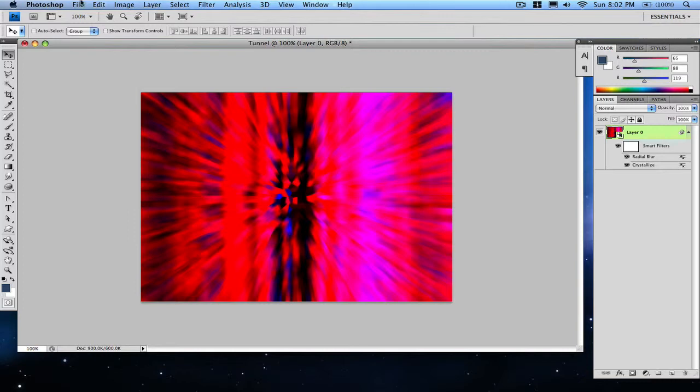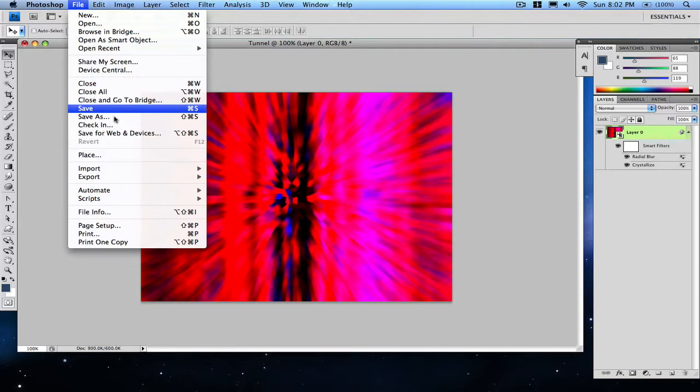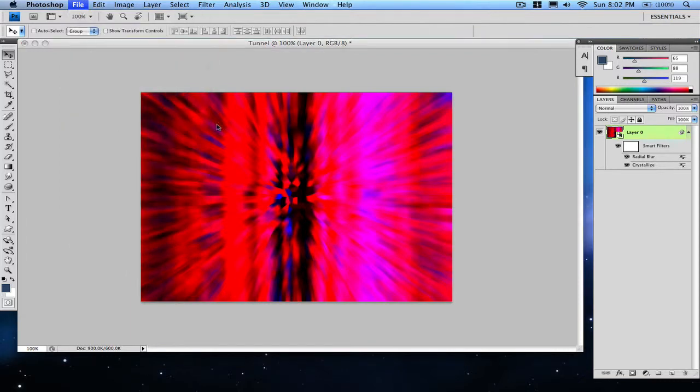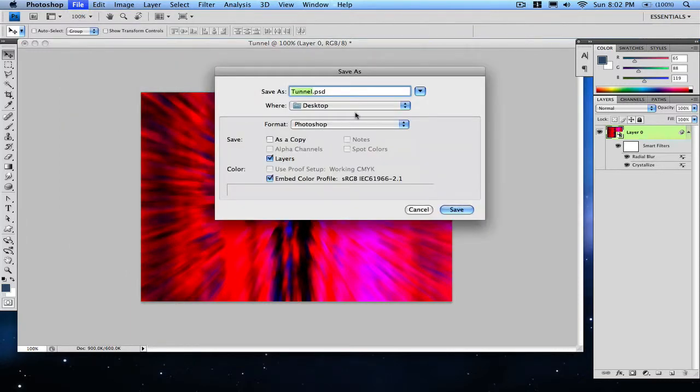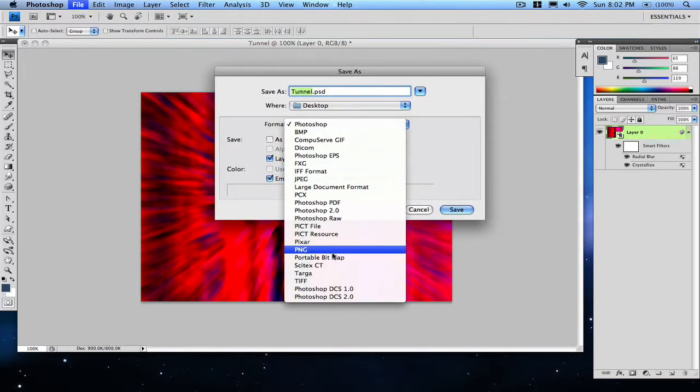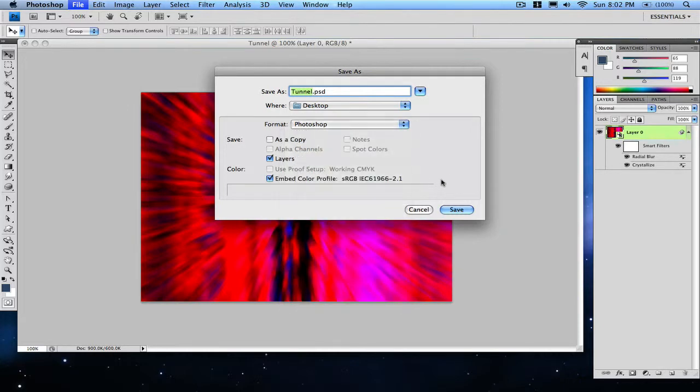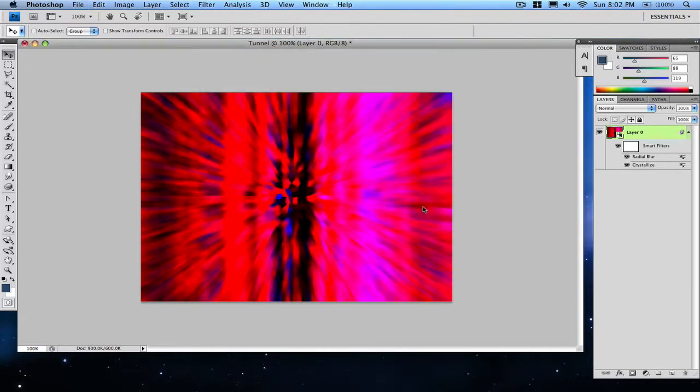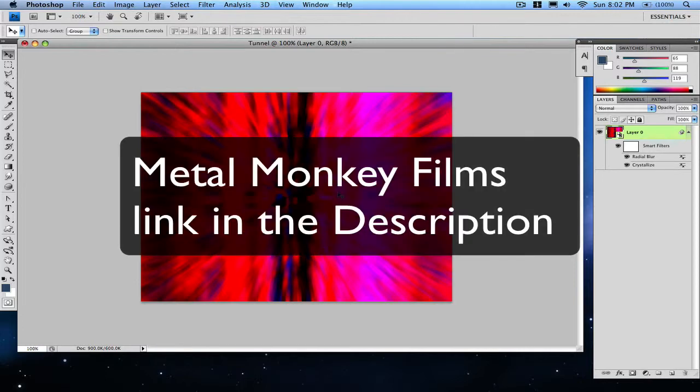Just save as wherever you want—make sure it's a JPEG or whatever—and you're done. Hope you enjoyed this tutorial. There will be a lot more coming up soon, so rate, comment, subscribe, and be sure to check out Metal Monkey Films. Yeah, bye!